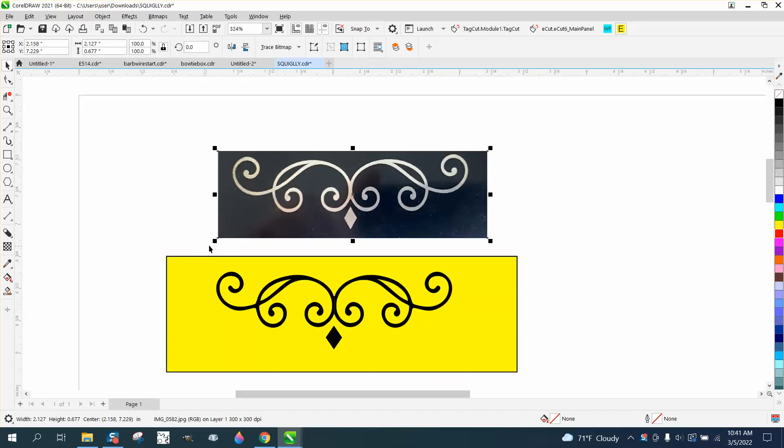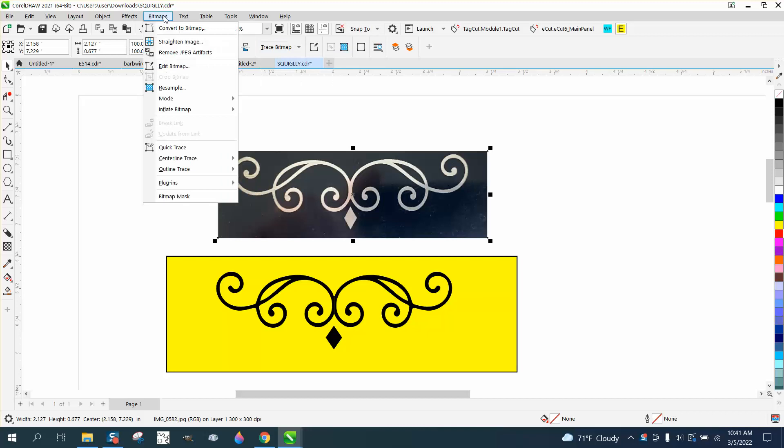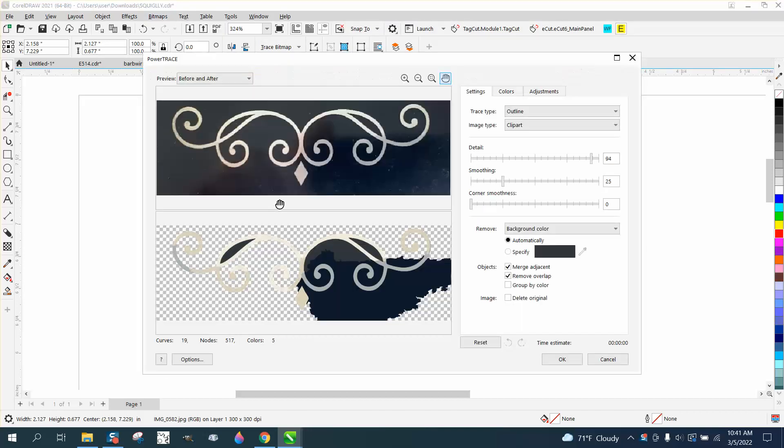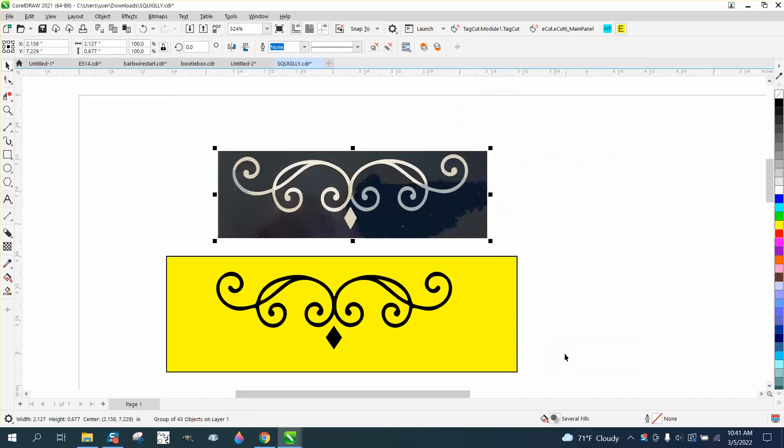I've already done it, it came out pretty good. So we're going to grab this object, it's not too big, so we're going to trace the bitmap. Now yours might be under bitmap, outline, trace, clipart. We're going to bump the detail up to 100 and say okay.